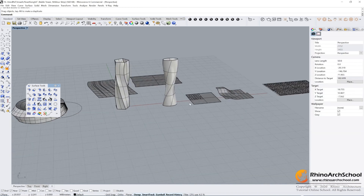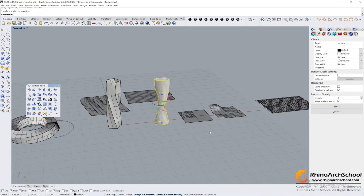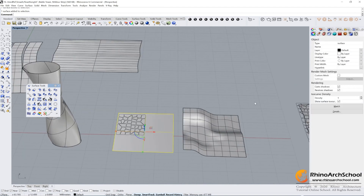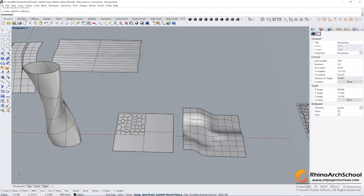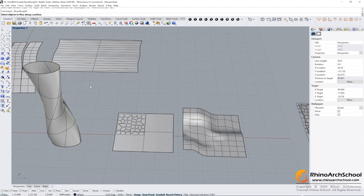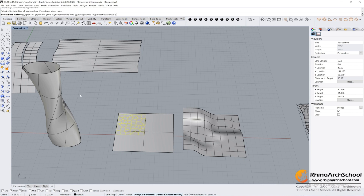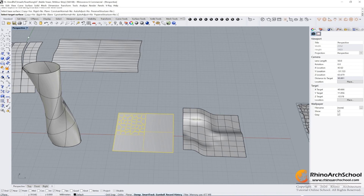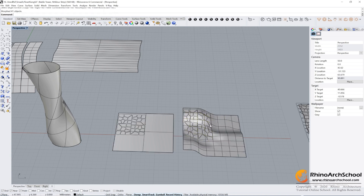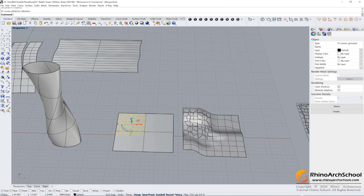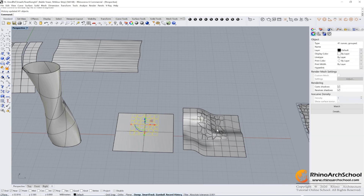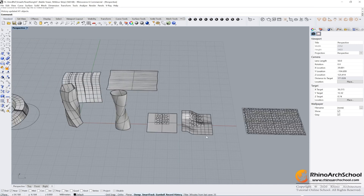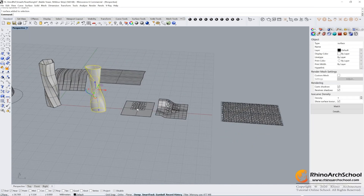Let's jump to the next step: the Bubble Towers. I have provided two surfaces here. Let's learn another new command: Flow Along Surface. Click it, select the object, press Enter, select the base curve, then select your target surface. Because you already chose Record History, when you drag your object you can see the other one moves together.